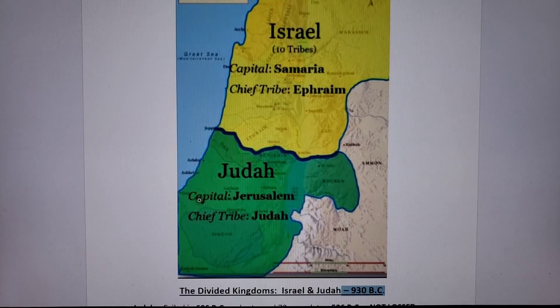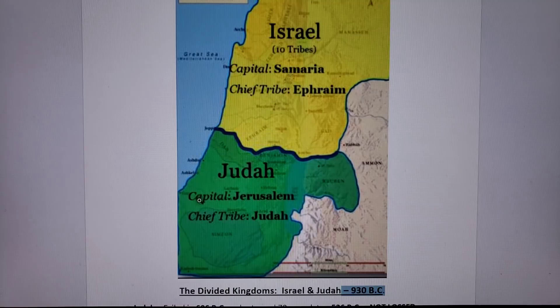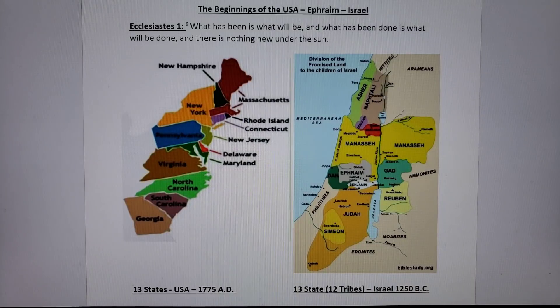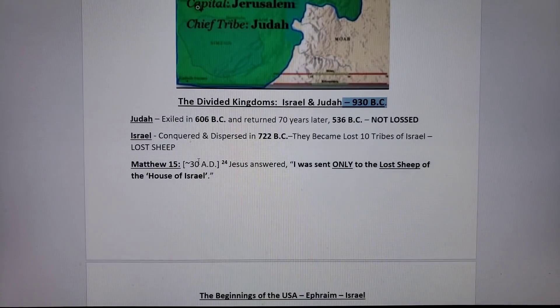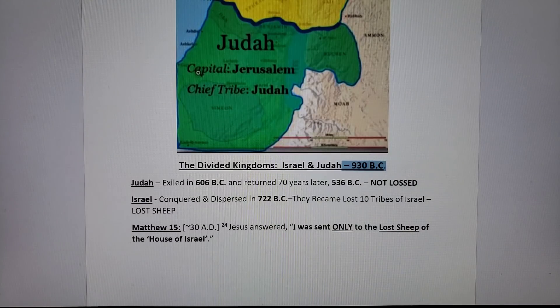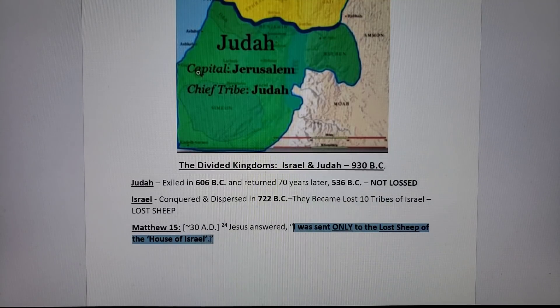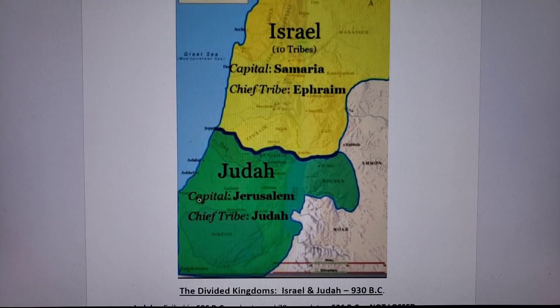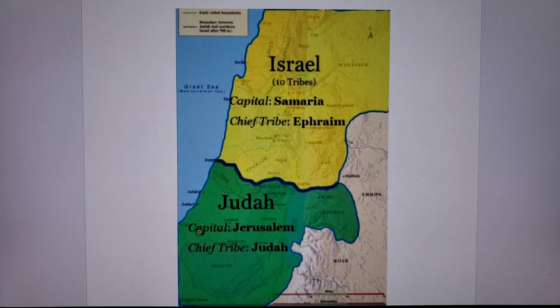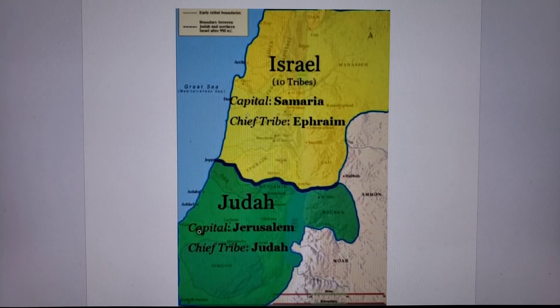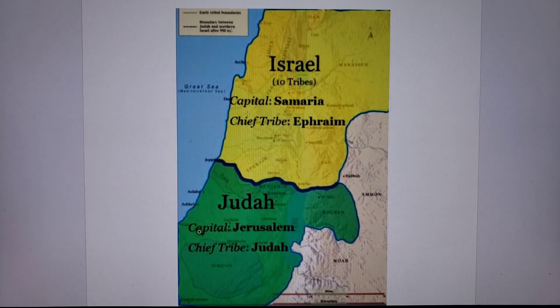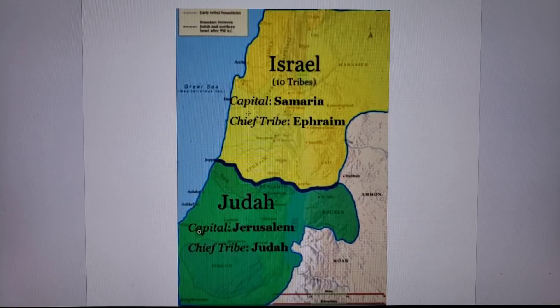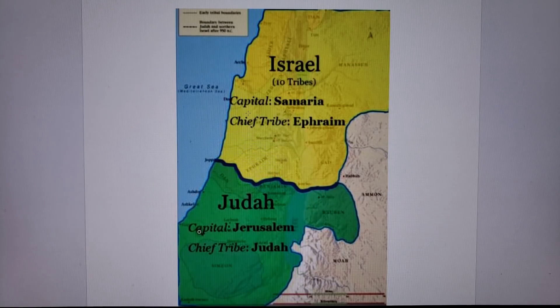So we ask the question, where's Israel today? Israel was scattered all over the world, essentially. But could Israel be this nation here? Could be. When Jesus was here, why did he come the first time? I was sent only for the lost sheep of the house of Israel. So when Jesus came into the land of Israel 2,000 years ago, it was only Judah that was there. Israel had been spread. There's even references to the fact that there was a multitude north of them across the Euphrates River.